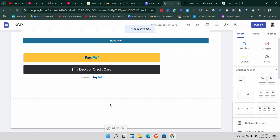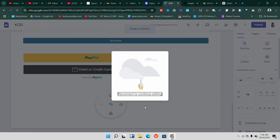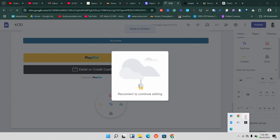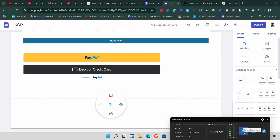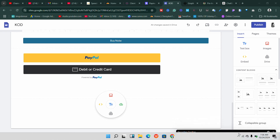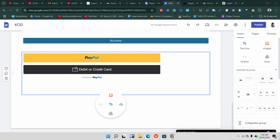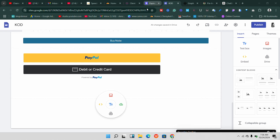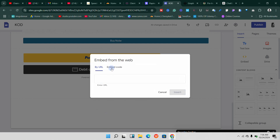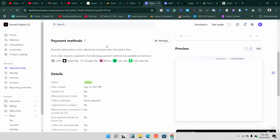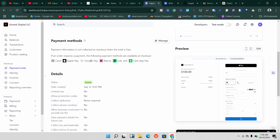The first thing you need to do is double-click on the section where you want to add it. Once you do that, you're going to get this section — just click on 'Embed' and you'll bring out this option. Select 'Embed code.' Now go to your Stripe account — go to stripe.com and make sure you've created your account and done everything.